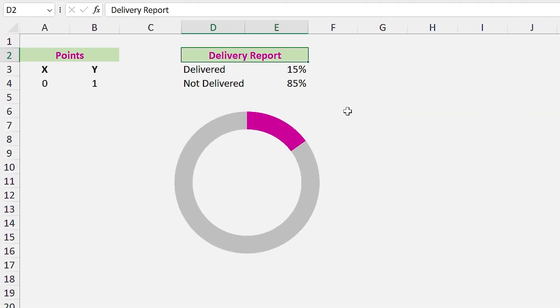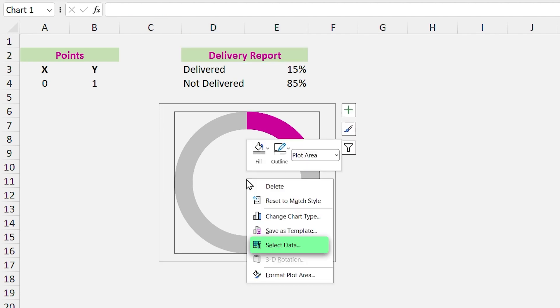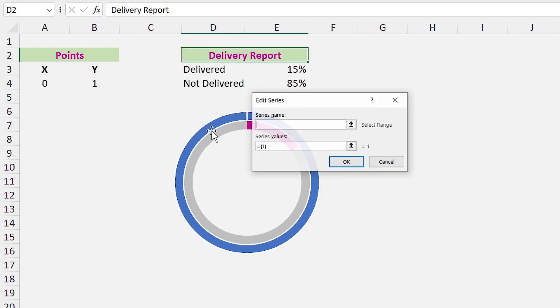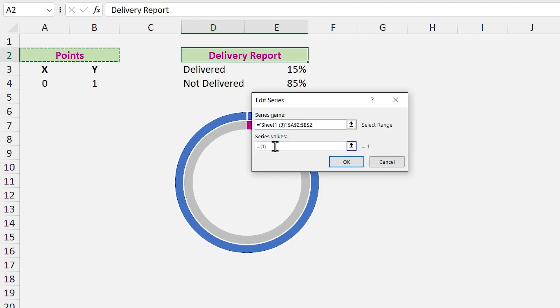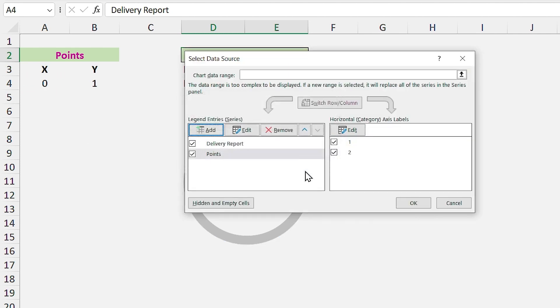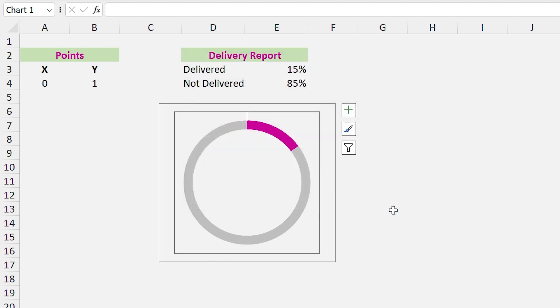Since we want a dynamic chart, we have to do it inside the donut chart. Right click on the donut and click on Select Data. Let's add the new data to the chart. Since it is a donut chart, we can't enter the X and Y values together, so I only select the X value and will modify it further.